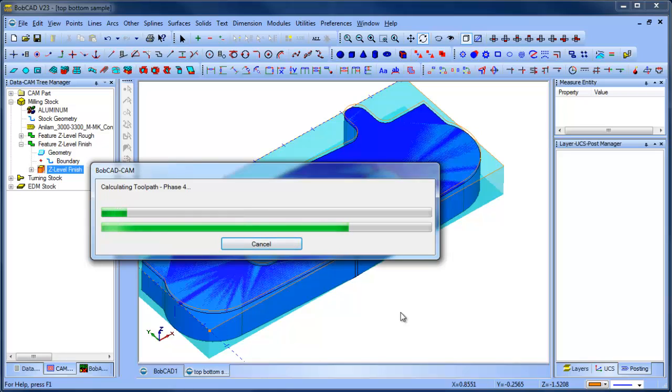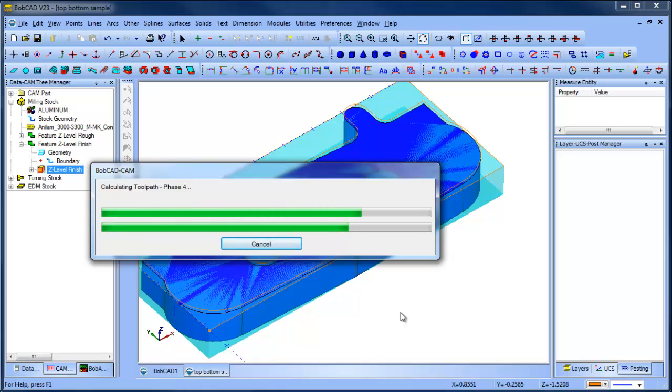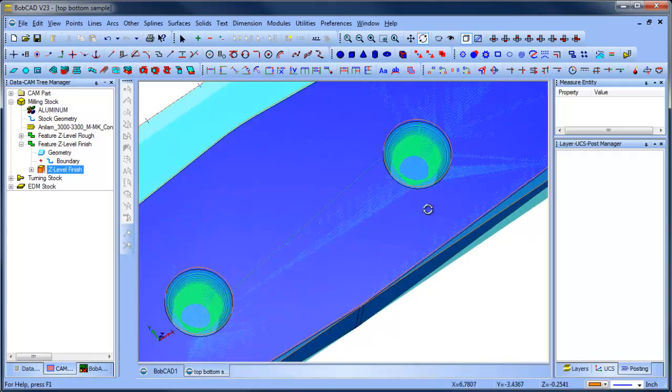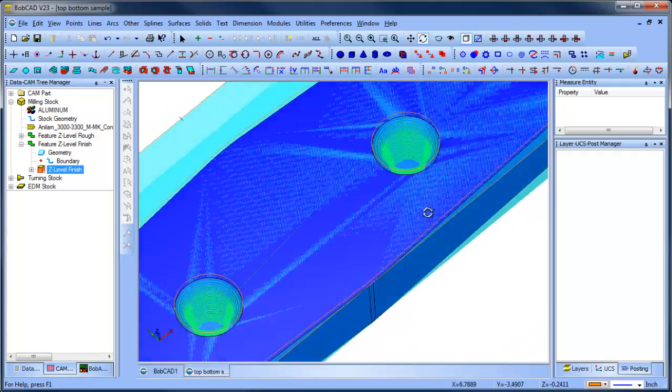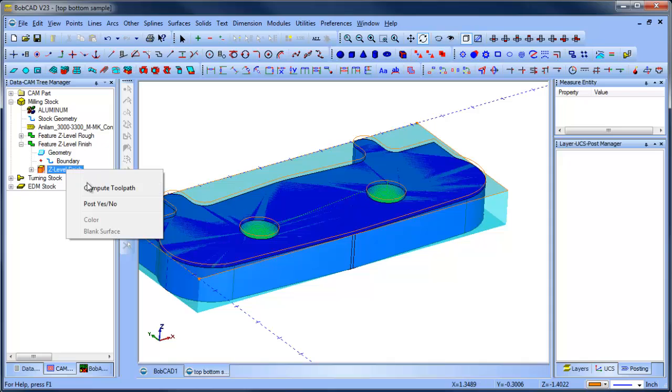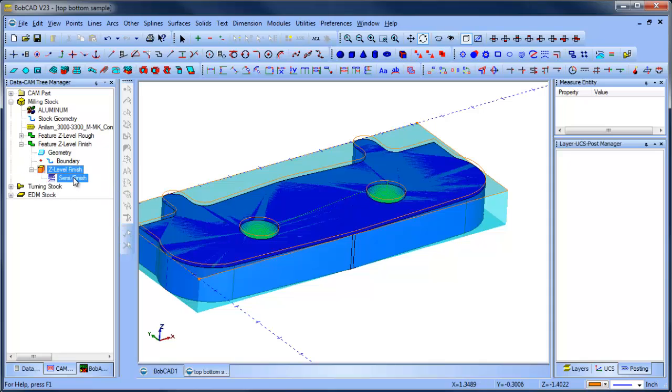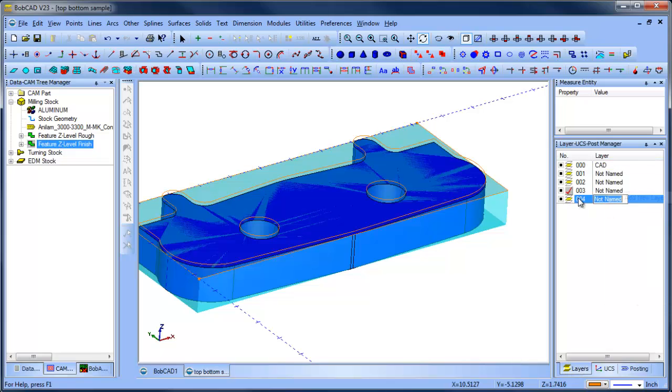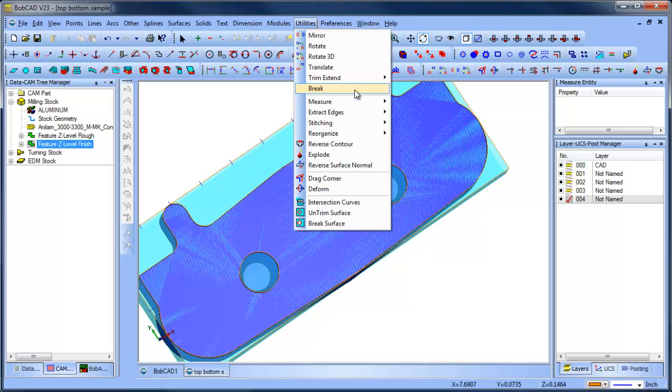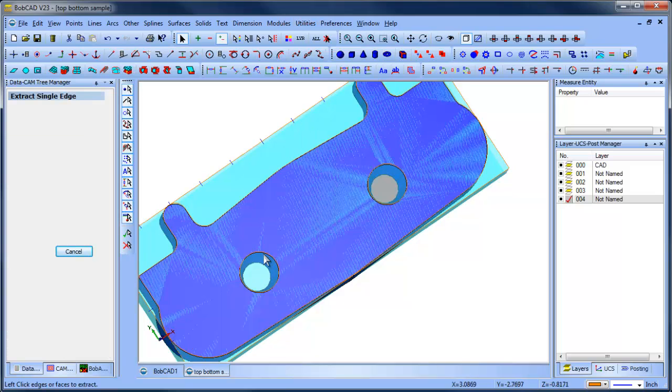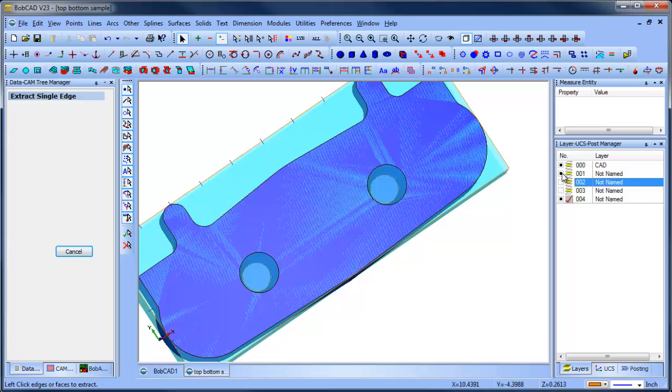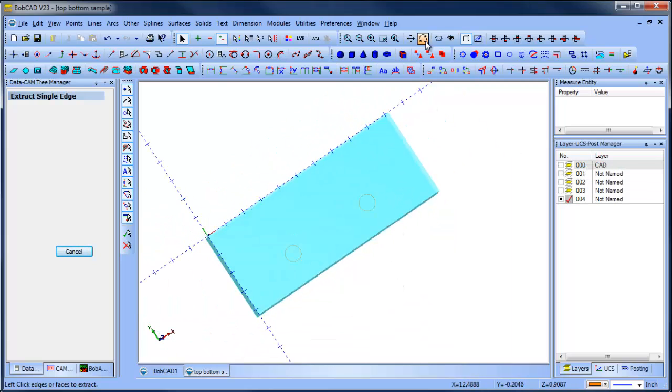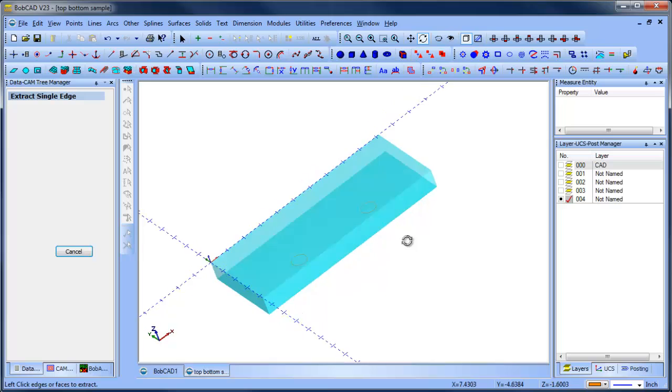The last thing that we're going to need to do here, unless the depth of these coned pockets is an increment of our z-level rough. But we left stock for a finish anyways. We'll come back in and do a pocket routine to clean those up. I'm going to blank this one out here. I'm going to go back to my layers. I'm going to add another layer. Utilities, extract edges, single, and we'll pick this one and this one.